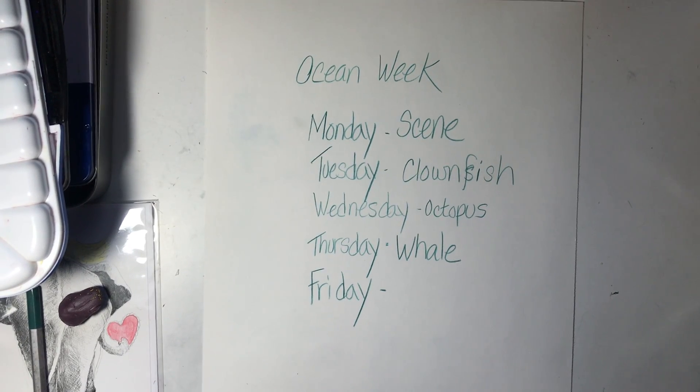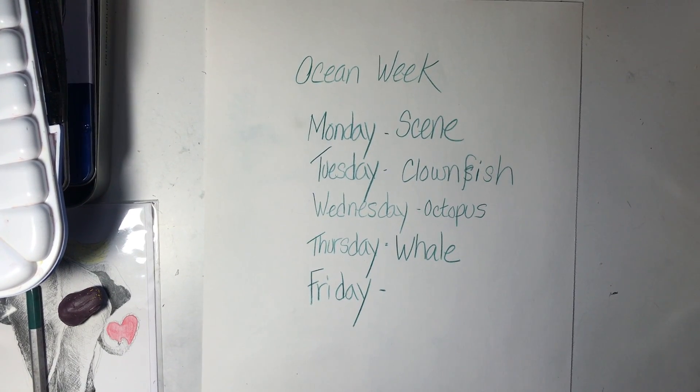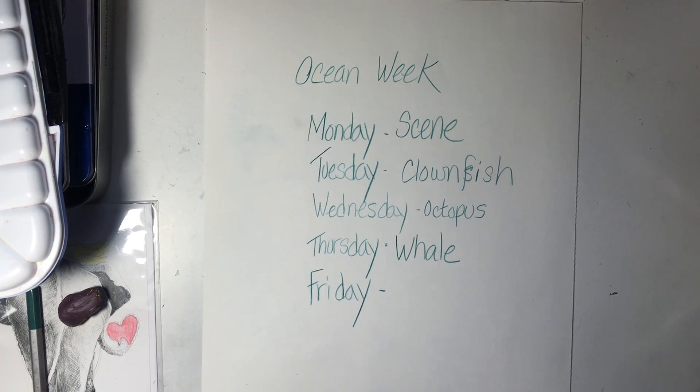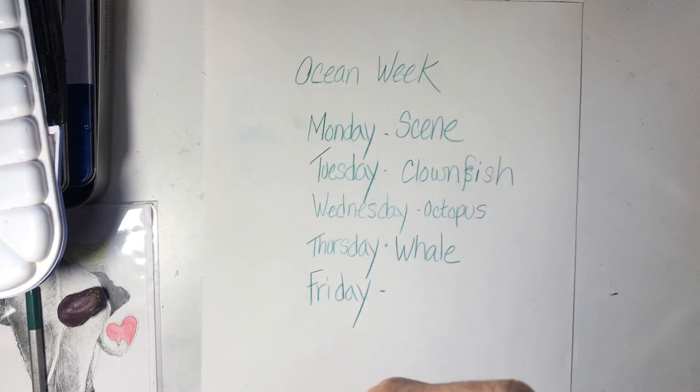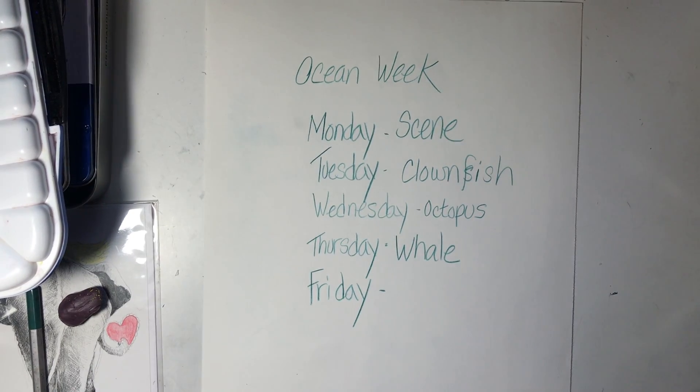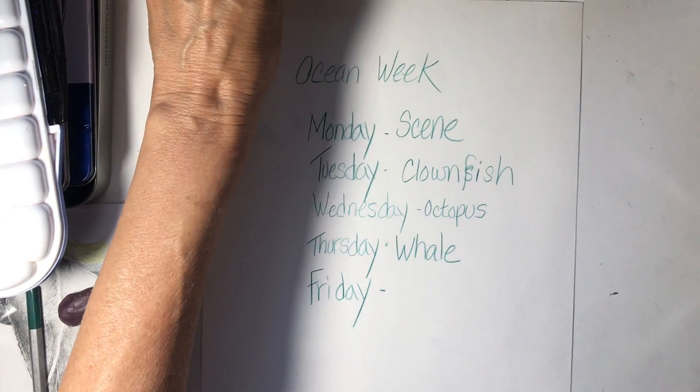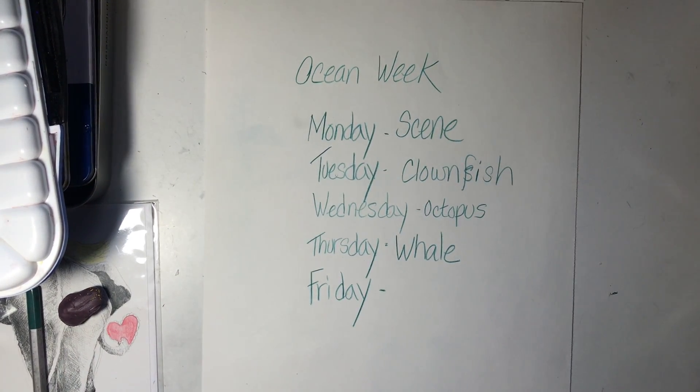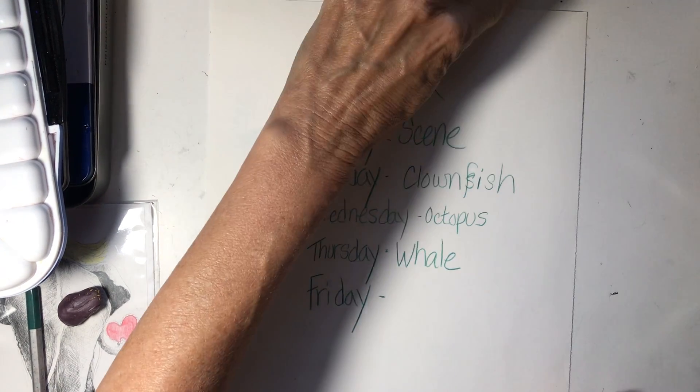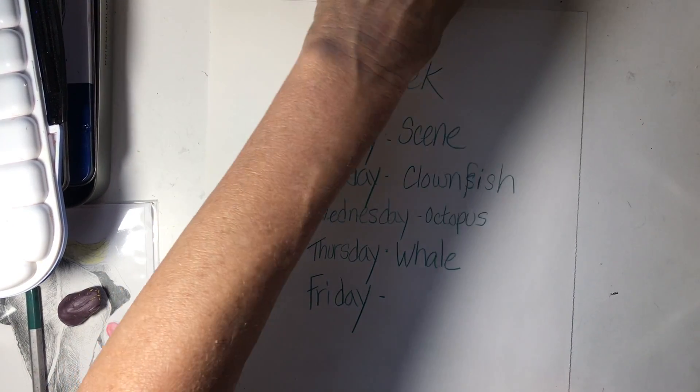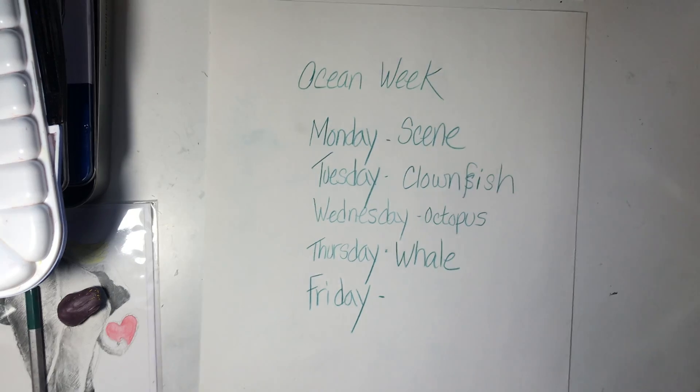Good morning. It's Monday. This is Miss Anne. It is June 8th. This is the start of the last week of school for the 2019-2020 school year.